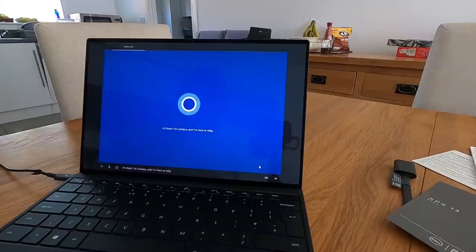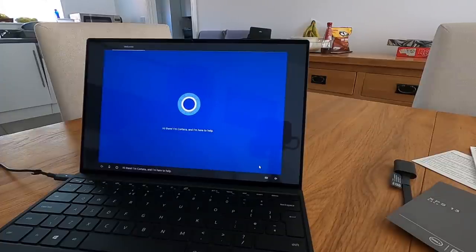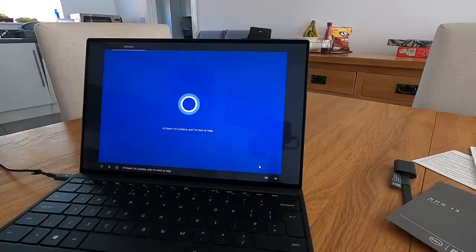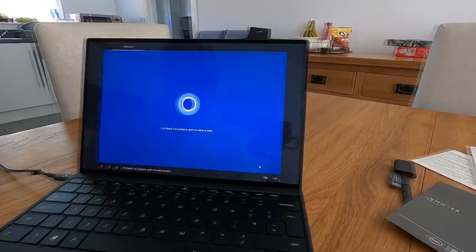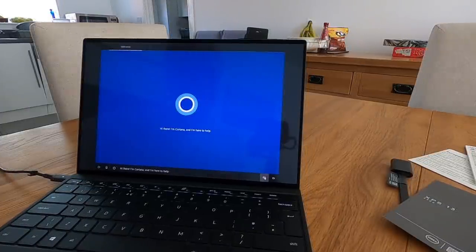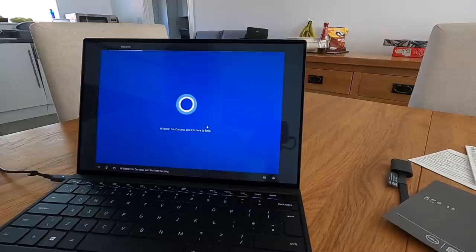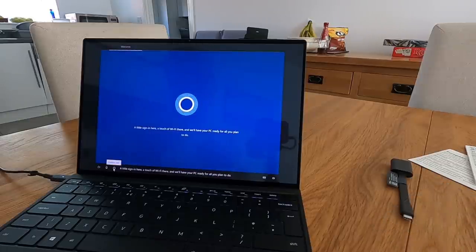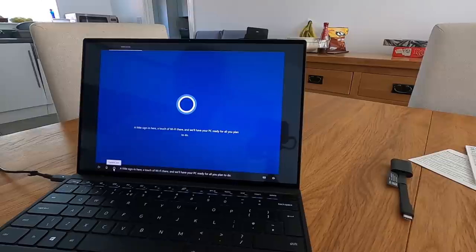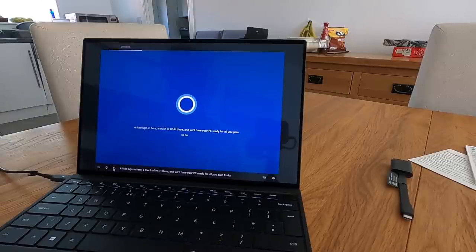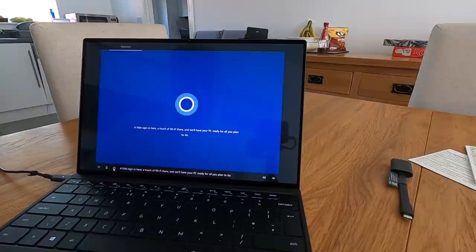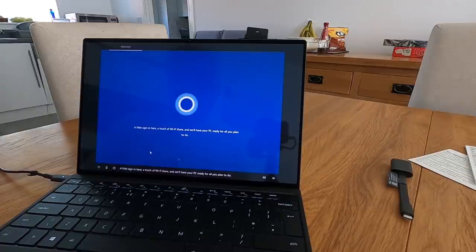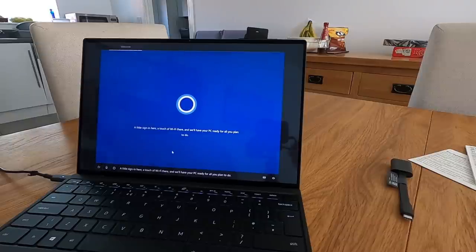Hi there, I'm Cortana and I'm here to help. God, Cortana, you made me jump. You never used to get this help in the past, did you? Was it meant to be doing something? A little sign in here, a touch of Wi-Fi there, and we'll have your PC ready for all you plan to do. Just get on with it. I'm sort of expecting it to sort of respond, aren't you?